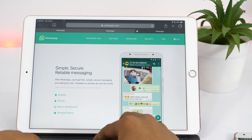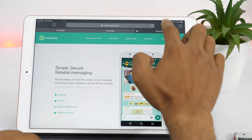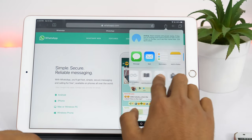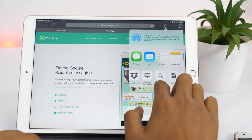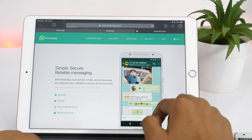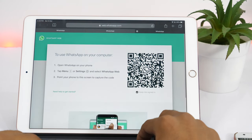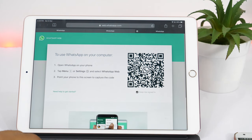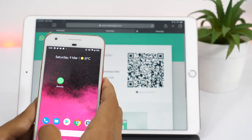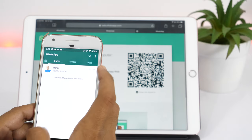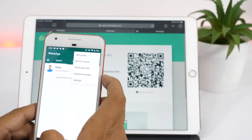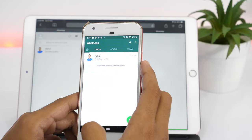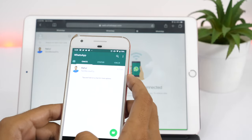So in order to get WhatsApp Web on iPad, we need to tap the Share button, and then from the various sharing options, choose to request desktop site. The QR code is generated and now we need to scan this from another device. Open WhatsApp on your other device and tap the three-dot menu, then WhatsApp Web. It's pretty quick, and now WhatsApp is mirrored on my iPad.